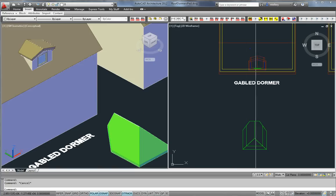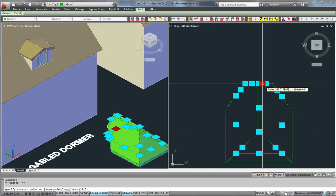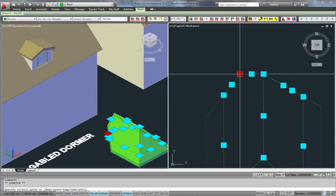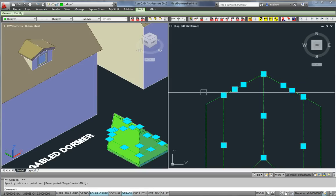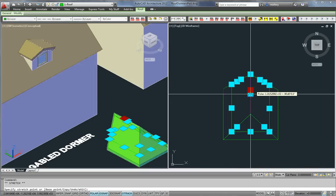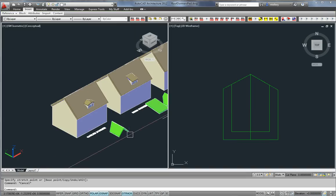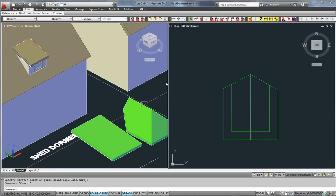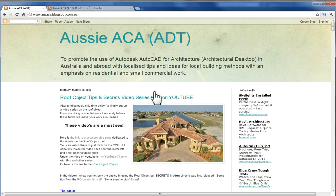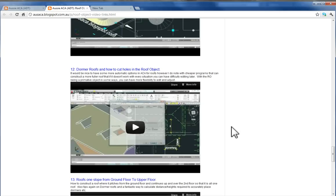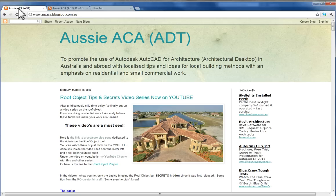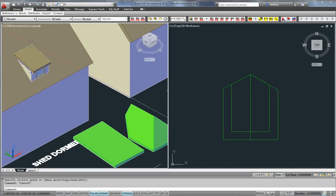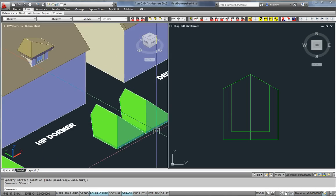The first one, very simple, just showing off what the thing can do. If you grab grips you can move them around and get the roof that you want. Go back to the series, number 11, Cutting Holes in the Roof Object and Dormer Windows. That will show you some great tips about how to join these together with the actual roof object.